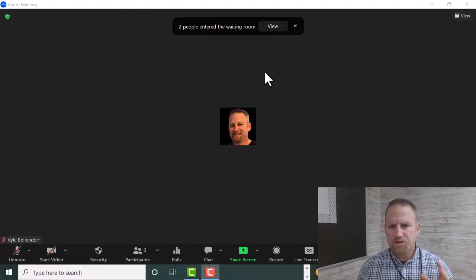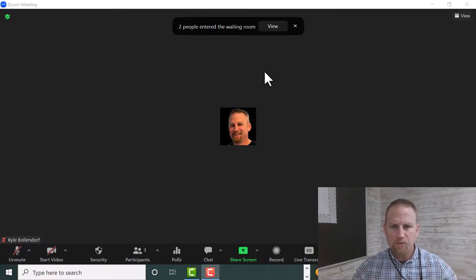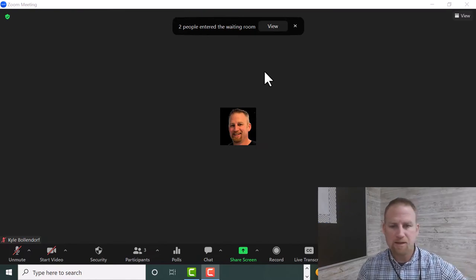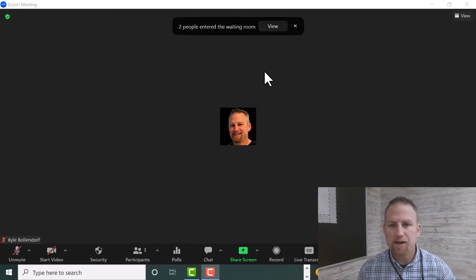Just to show you what this might look like with multiple people joining the meeting, I have my cell phone, I have a separate Chromebook, and I have an iPad.